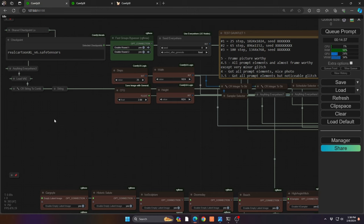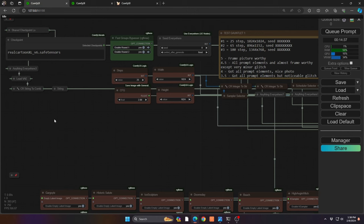A lot of questions come up around whether I use only the same sampler or a single seed. I actually do multiple seeds and multiple samplers. I typically work with a DPM++ exponential sampler first, and then I'll also do a Euler normal as well. You can see here I'm using my fast group bypasser to do multiple rounds and easily flip them on and off.